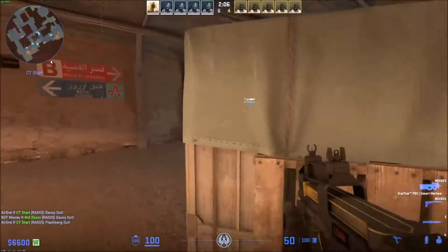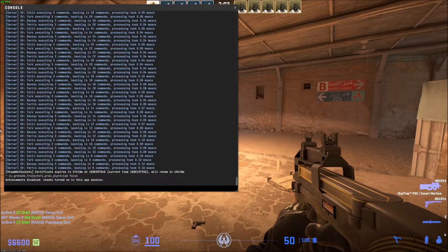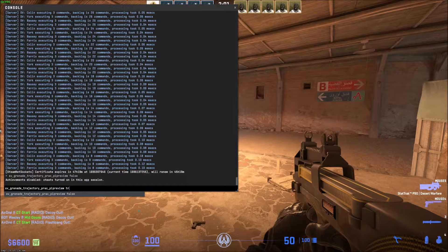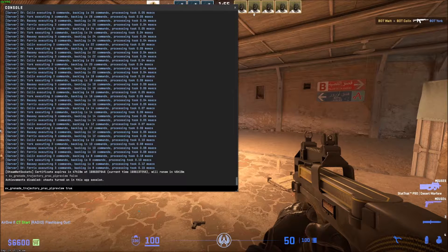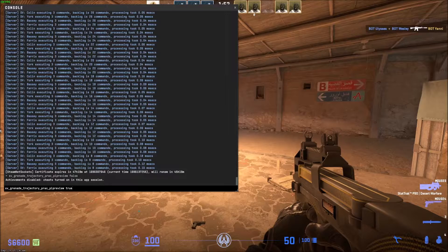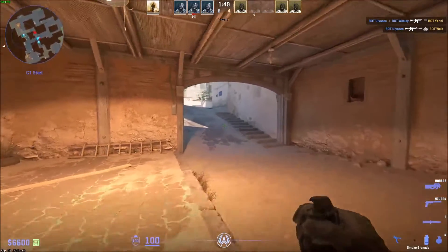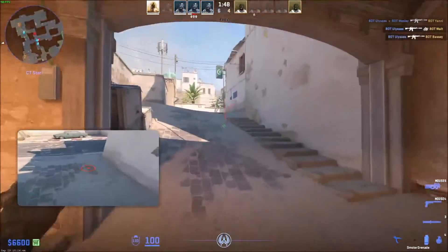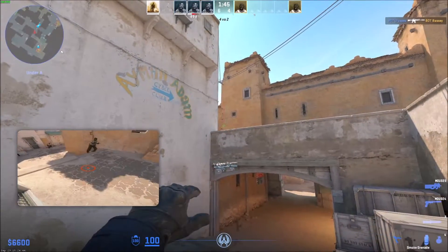This is great for practicing your grenade throws. I'll paste the command in the description of the video as well, so you can just do Ctrl+V and paste it into the console. I'm going to set it back to true so I can practice my smokes again — smoke cat.